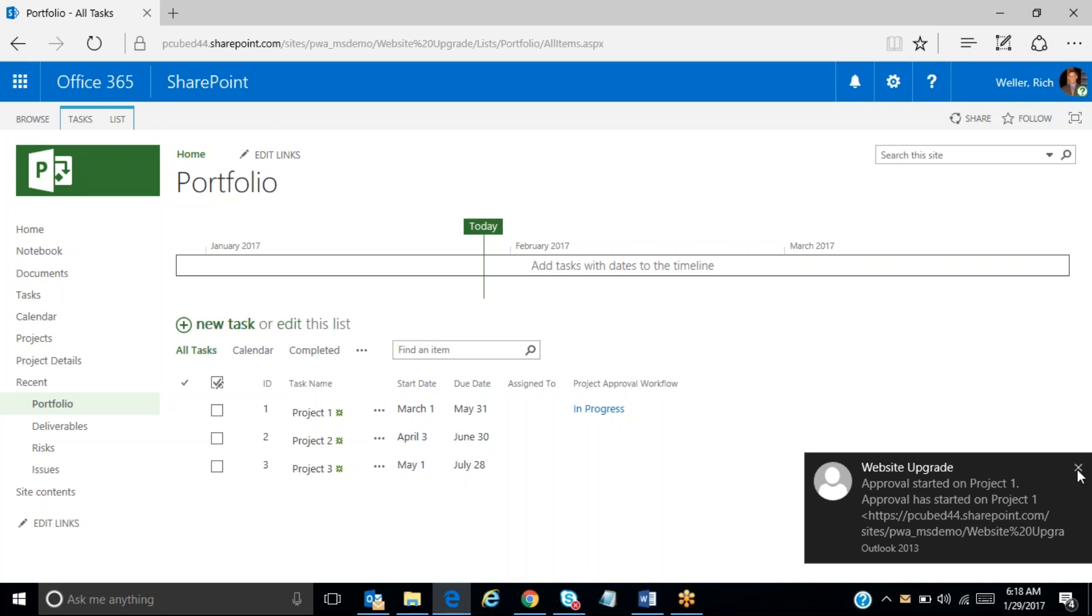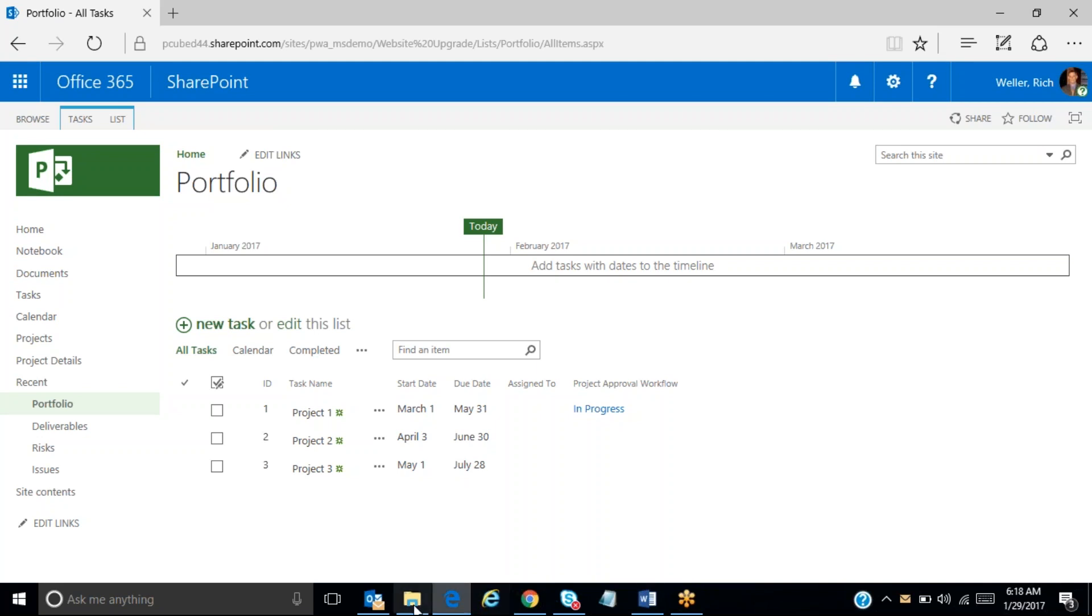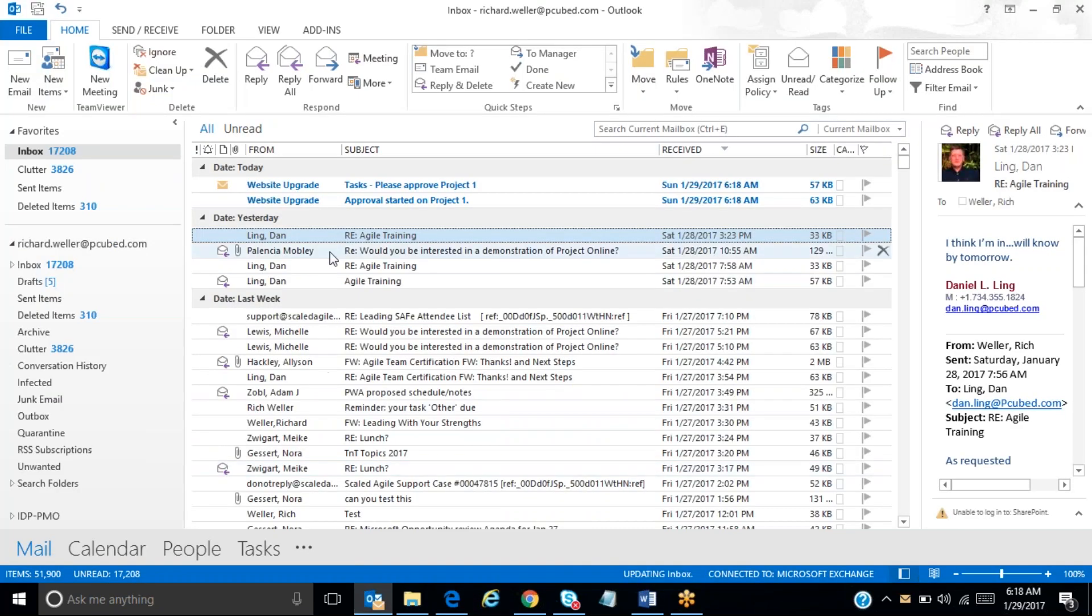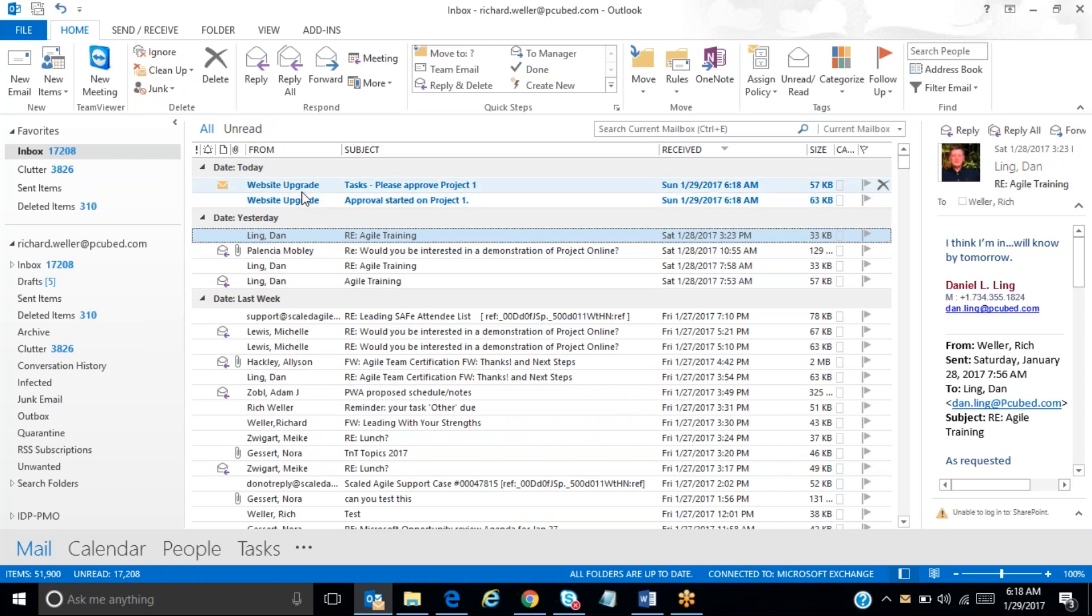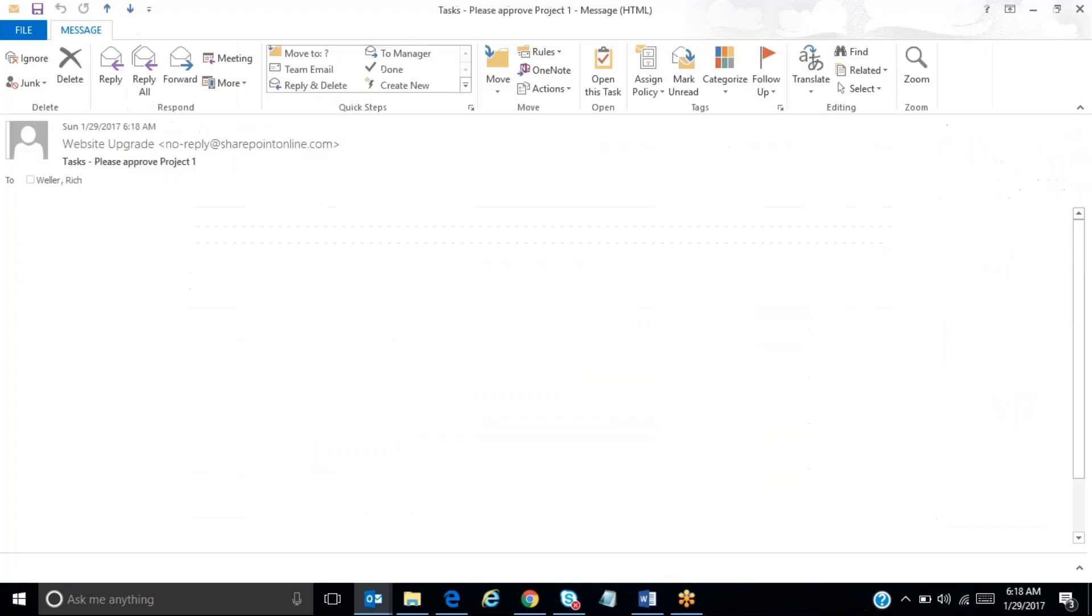So you can see I'm getting the emails now. And if I come here to my email, you'll notice that I have a task that says please approve project one. So I have my approver hat on now. And if I double click on that email, it will open up.